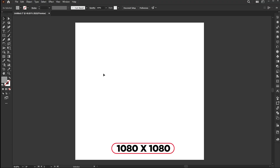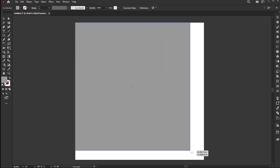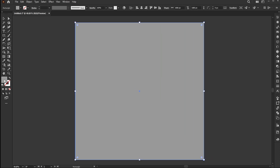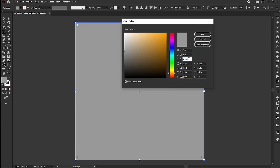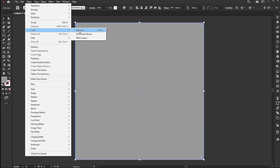The artboard size is 1080 by 1080. Go to the rectangle tool and draw a rectangle the same size as the artboard. Apply any color of your choice. Go to the object menu.